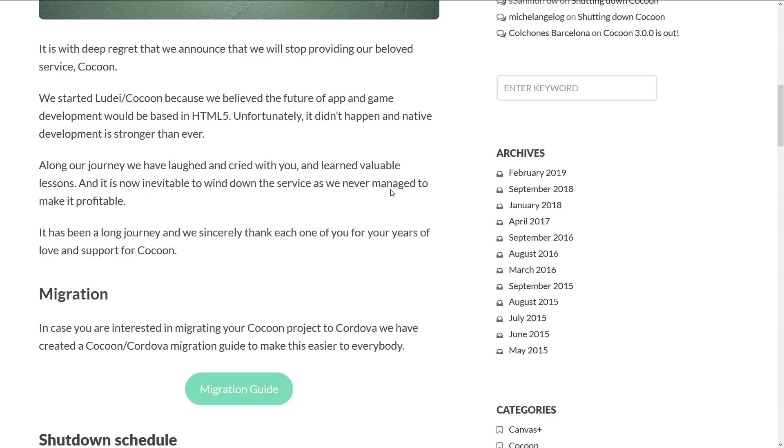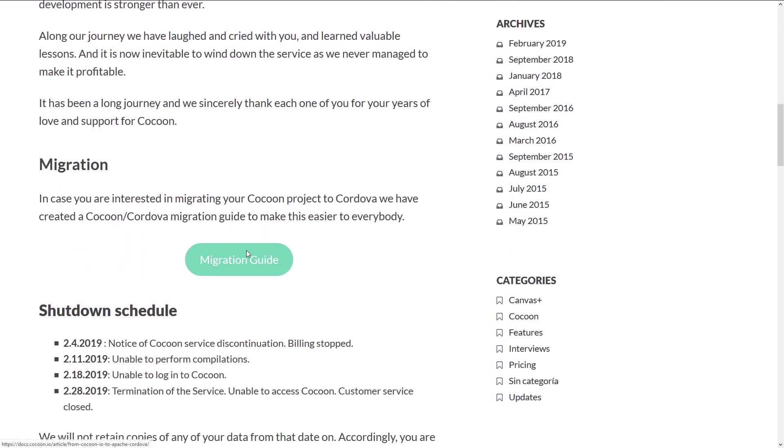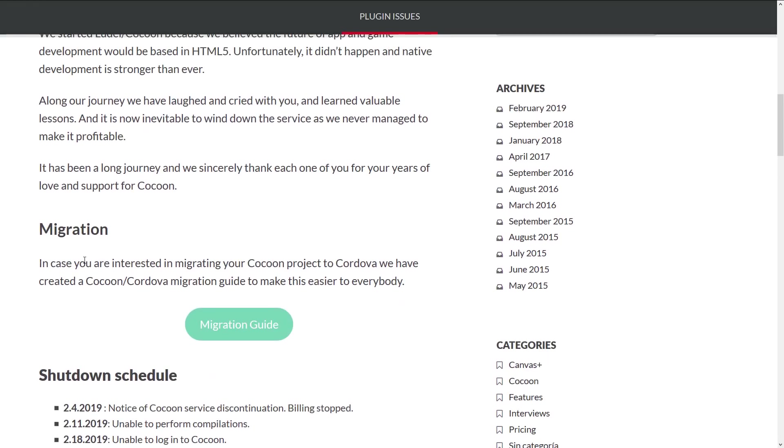Unfortunately, there don't seem to be open sourcing this or anything like that. The technology is not going back to the community or it's not being put into Apache Cordova. It just seems to be just dying, which is a bit sad. It's been a long journey and we sincerely thank each one of you for your years of love and support to Cocoon. And then we've got migration guide if you want to port your Cocoon game or application over to using Apache Cordova.